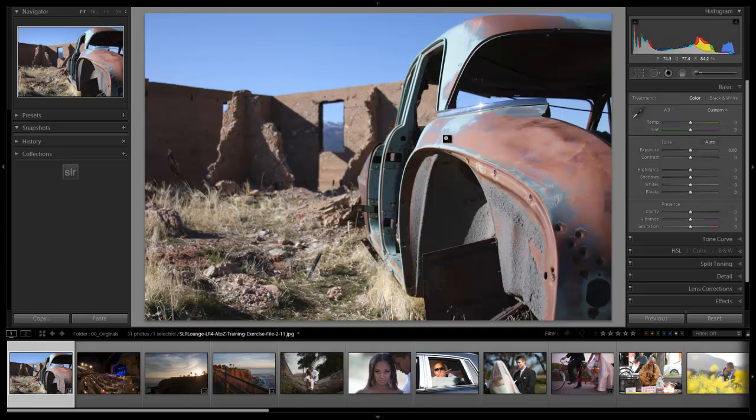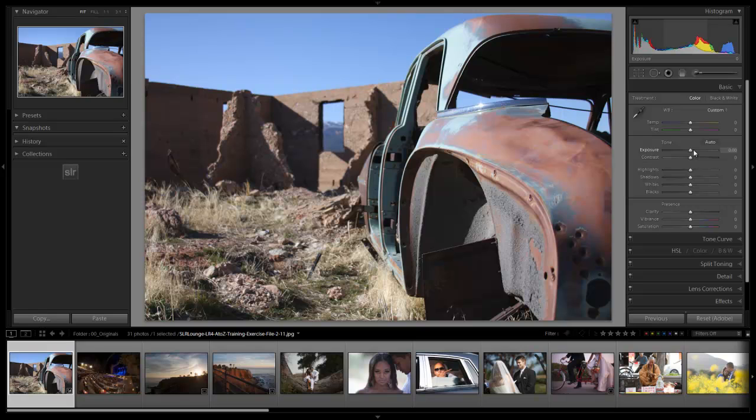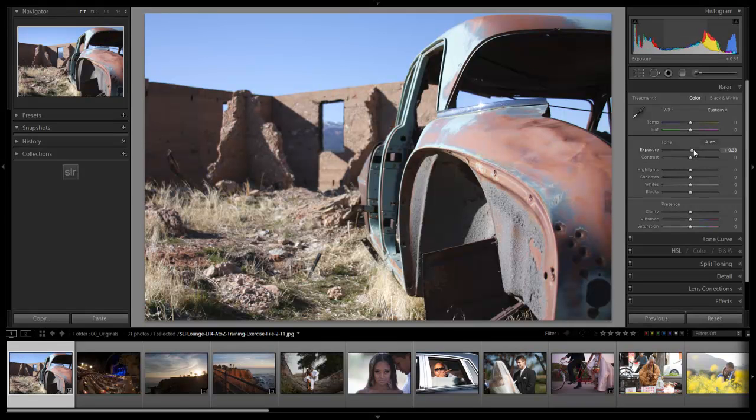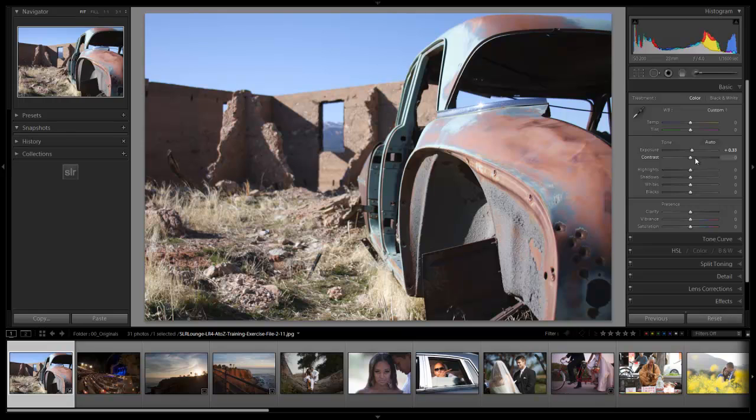For right now, this image actually looks okay where it's at. It's pretty close on the temperature. I might want to make a little bit of shift later on, but let's move on to exposure first. I'm going to hold shift and press up to take it up to 0.33. And we're going to adjust contrast a little bit up from there as well. We'll take it up to 25 for now.